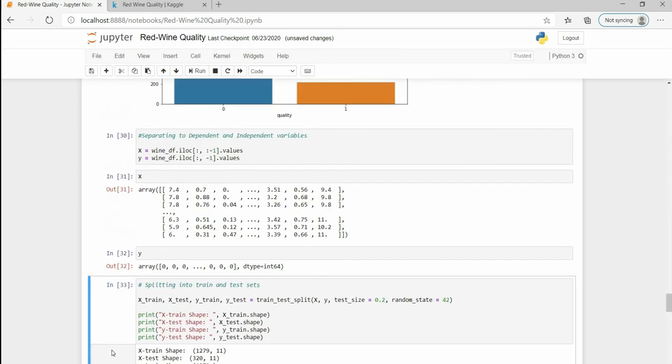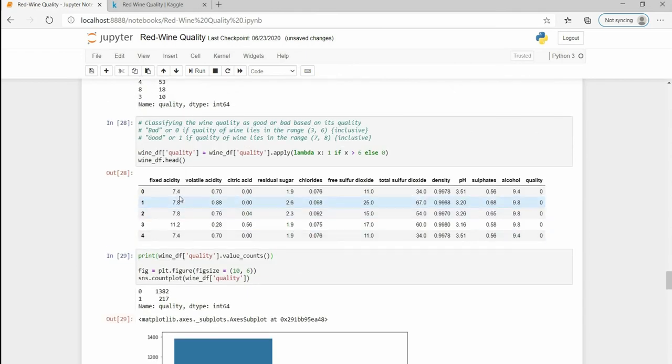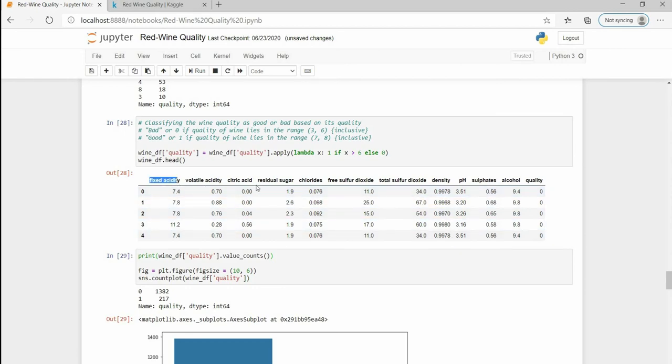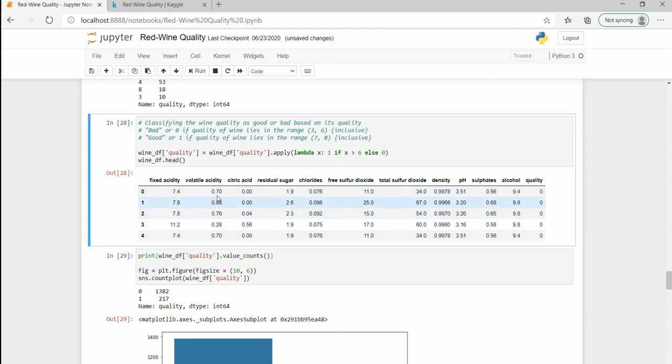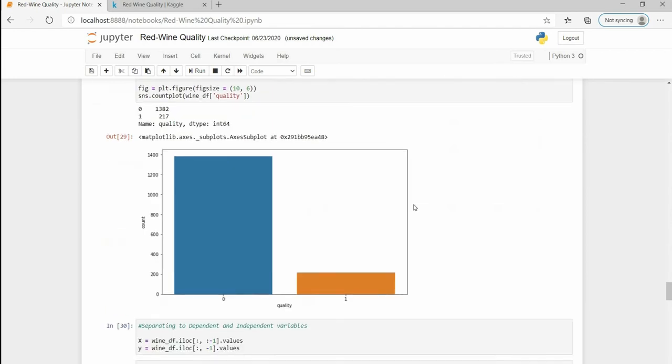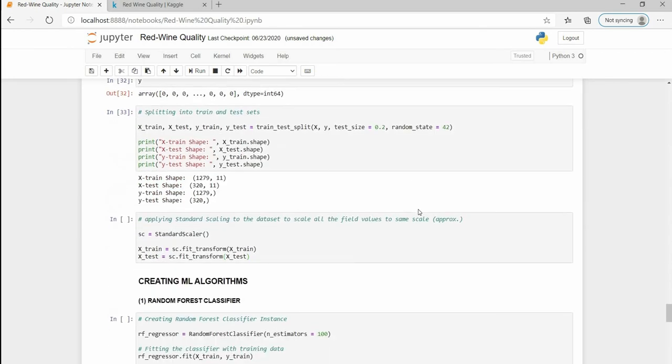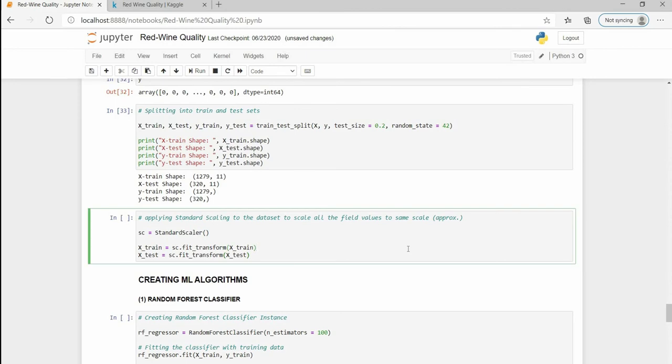If we look closely then the scale of the columns, the range in which the values lie, are not same. Especially for columns fixed acidity, free sulfur dioxide, total sulfur dioxide, there is a drastic change. These are ranging 0 to 1 or 0 to 3 maybe, but these are ranging 0 to 100. This will make more difficulties for our model and will decrease our accuracy, so we are going to use StandardScaler which will scale our dataset values into same scale, that is 0 to 1.